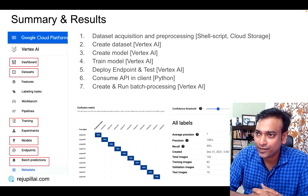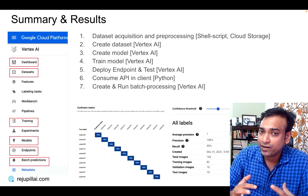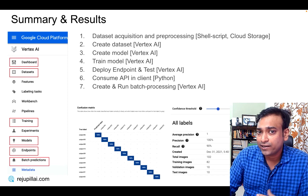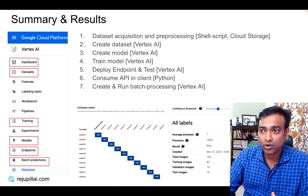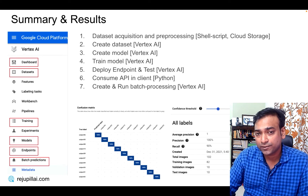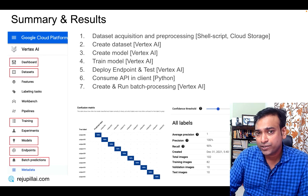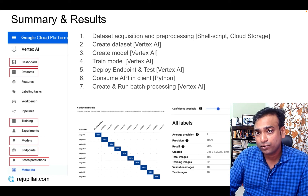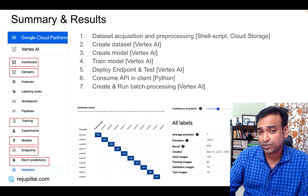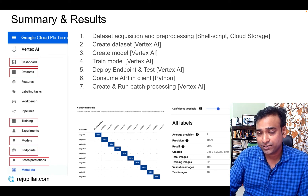Let's come to the summary and results of the experiment. We acquired a face database from Yale University's website. We created a dataset within Vertex AI and let the system create a model by itself by choosing AutoML. We allocated certain node hours for training the model, deployed it as an API endpoint, saw how to consume it, and tested it with the built-in UI — the accuracy was pretty good. We also learned how to create batch predictions. Everything marked in red is what we visited in the Vertex AI screen within GCP.